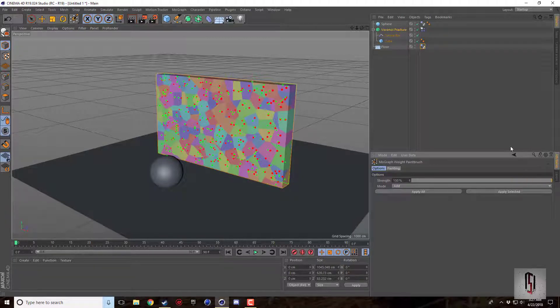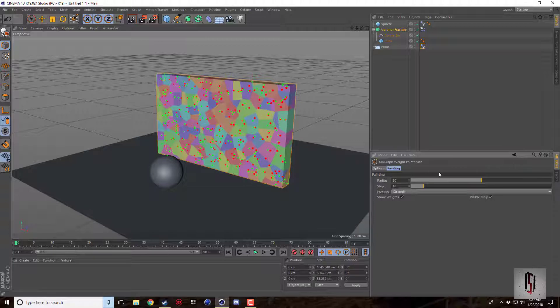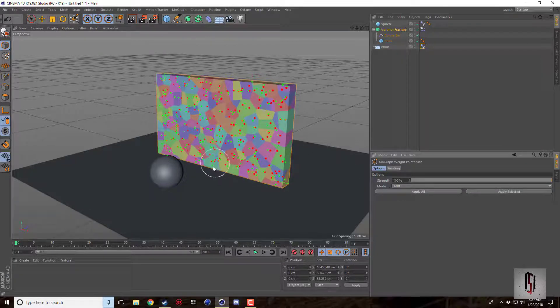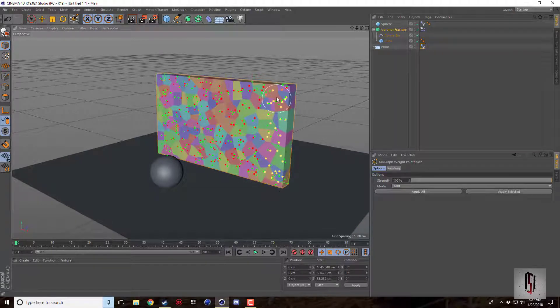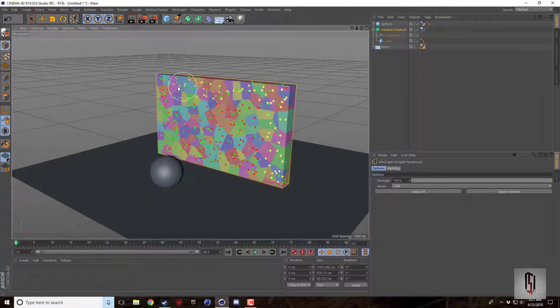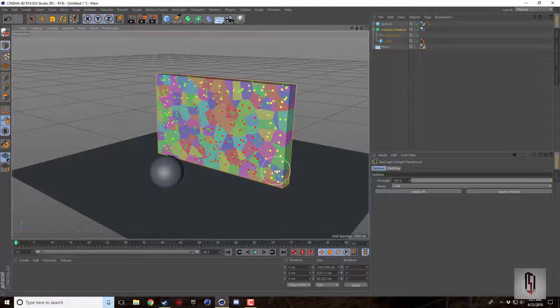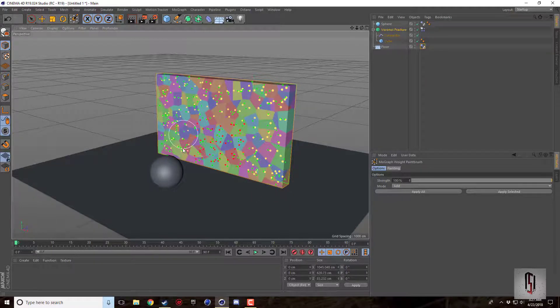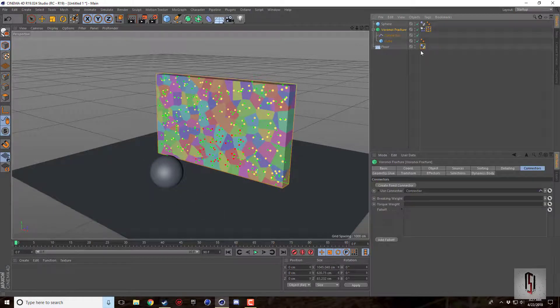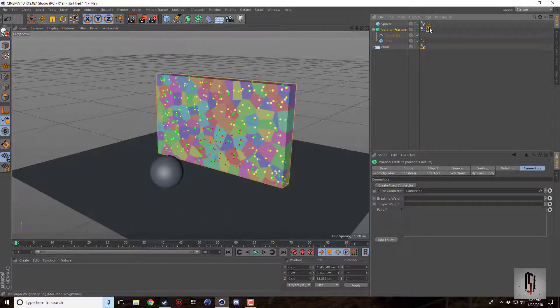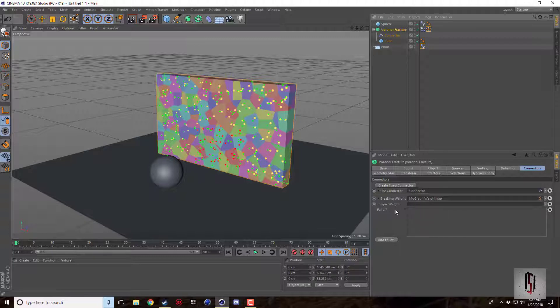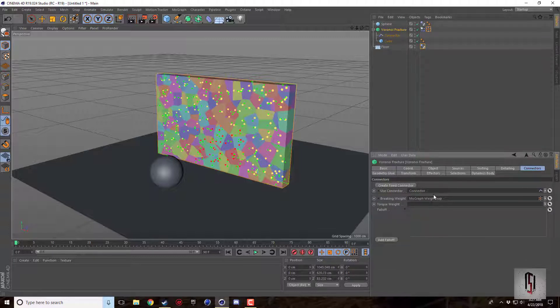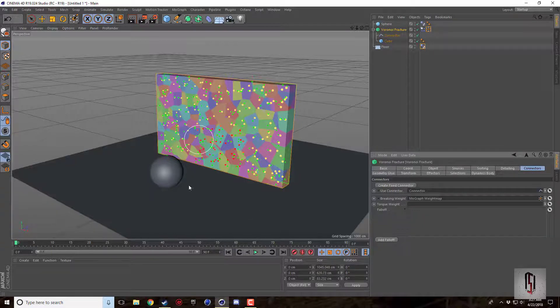You can actually select which circles you want to apply which weight to. So right now it's set to 10. Let's say I set 100% so that means it will not break. I'm going to make my radius of my paintbrush a little bit bigger. Let's say I made the around the edges here 100% so those won't break.